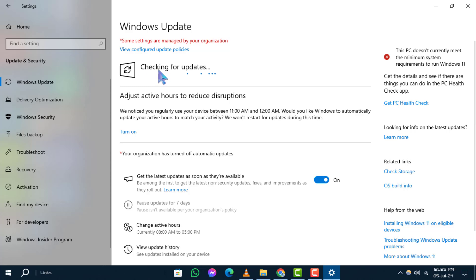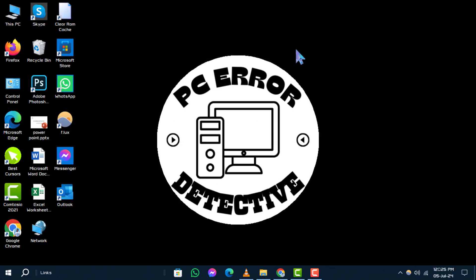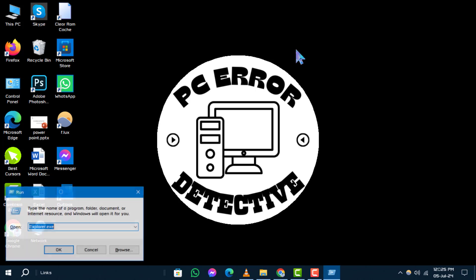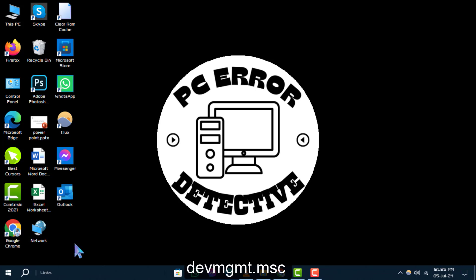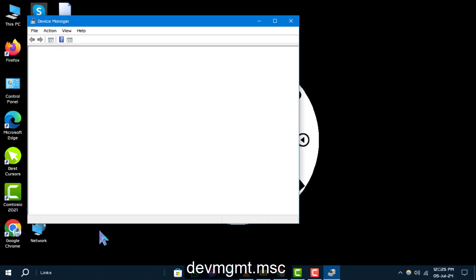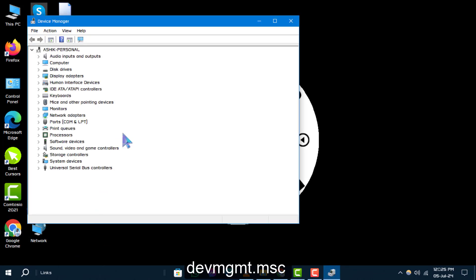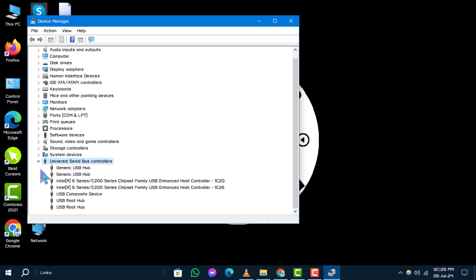Update Drivers. Step 3. Press the Windows plus R keys to open the Run dialog box. Type this command and press Enter to open Device Manager. Look for Universal Serial Bus Controllers. Expand the list and locate Generic USB Hub.